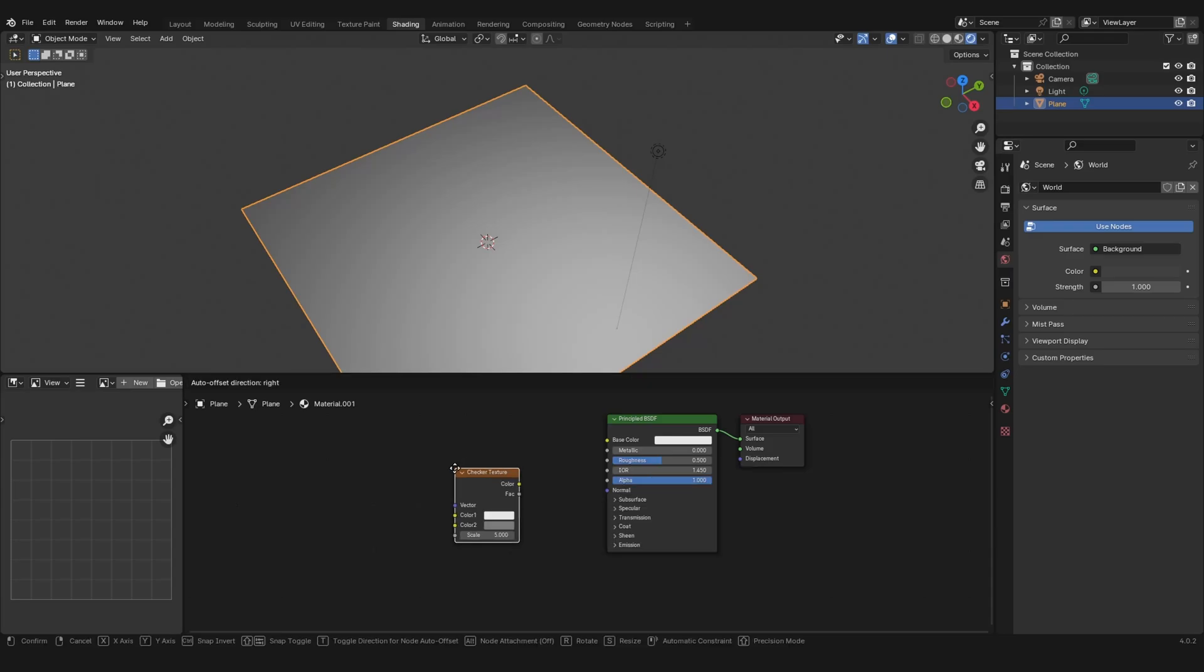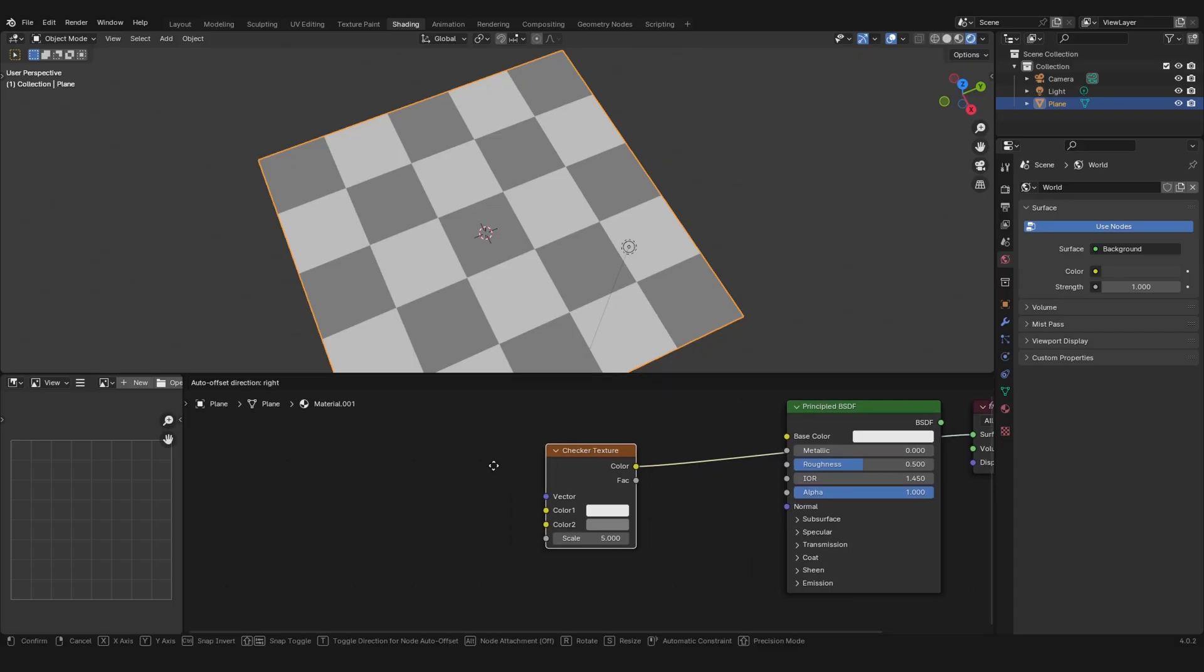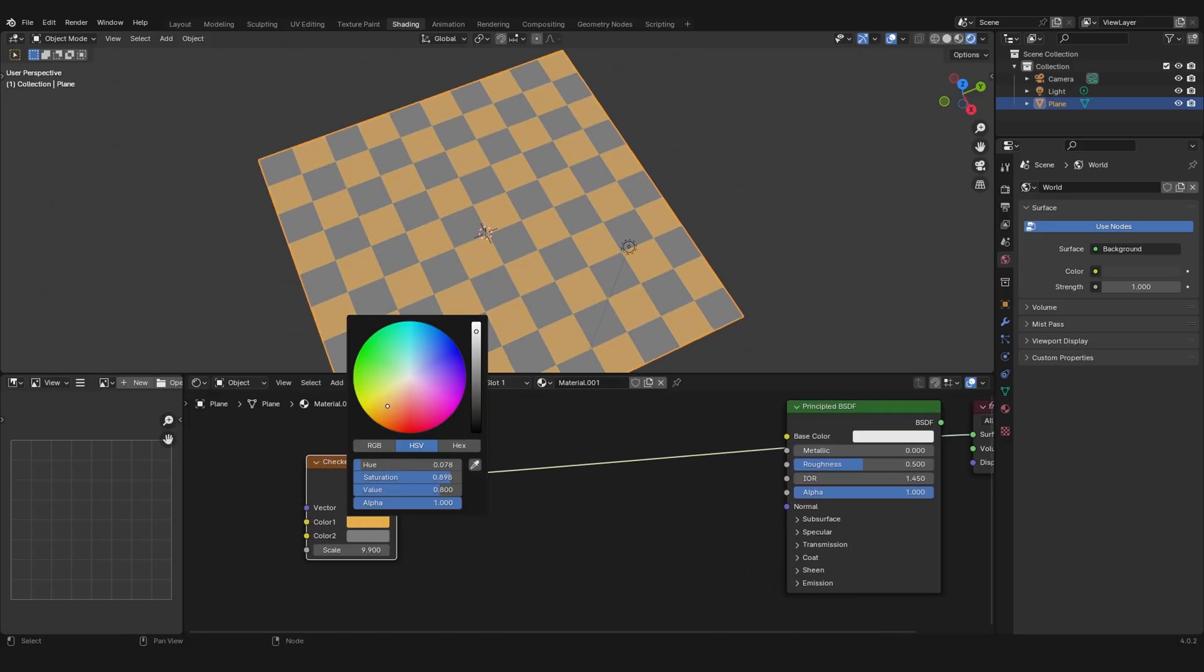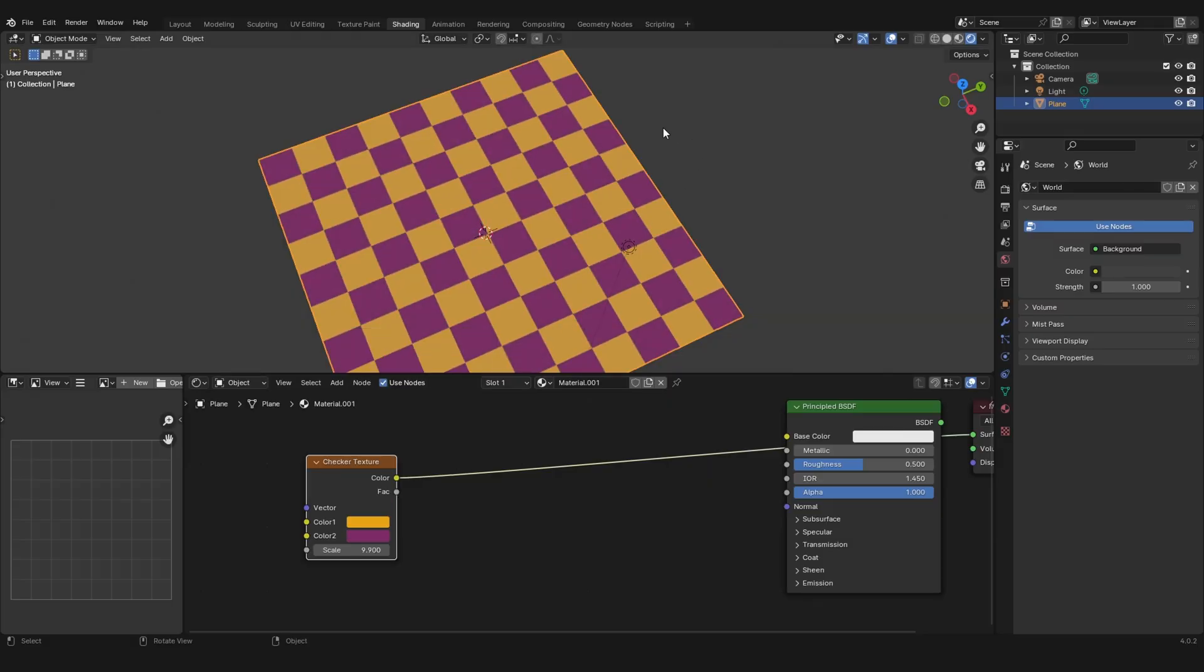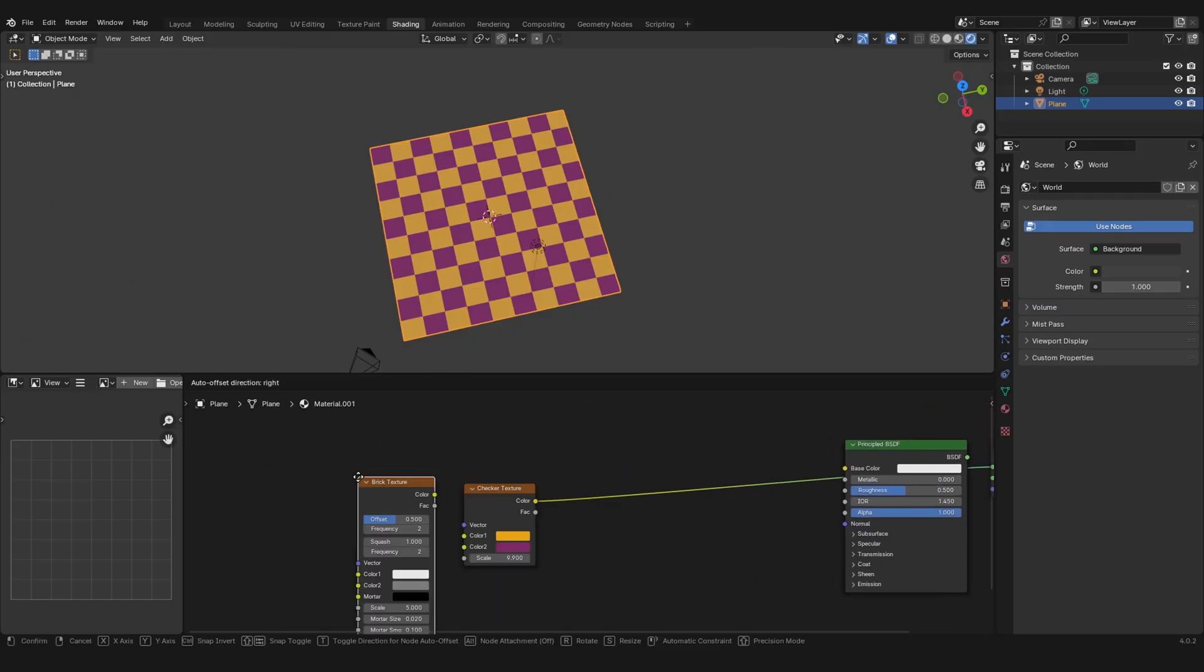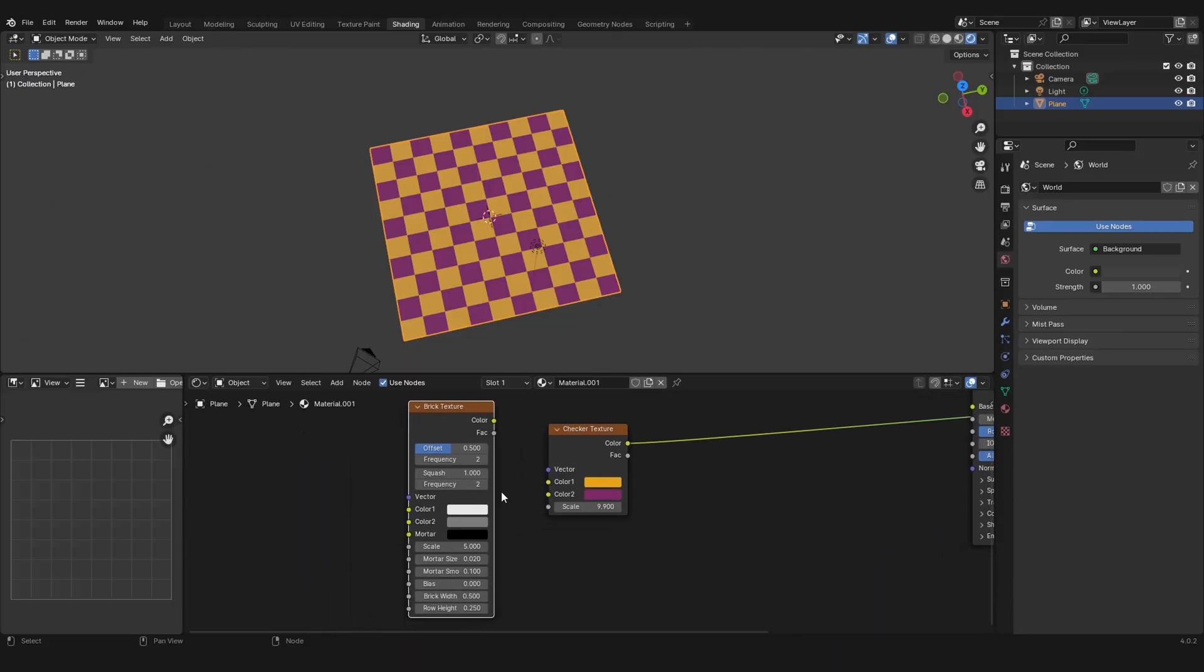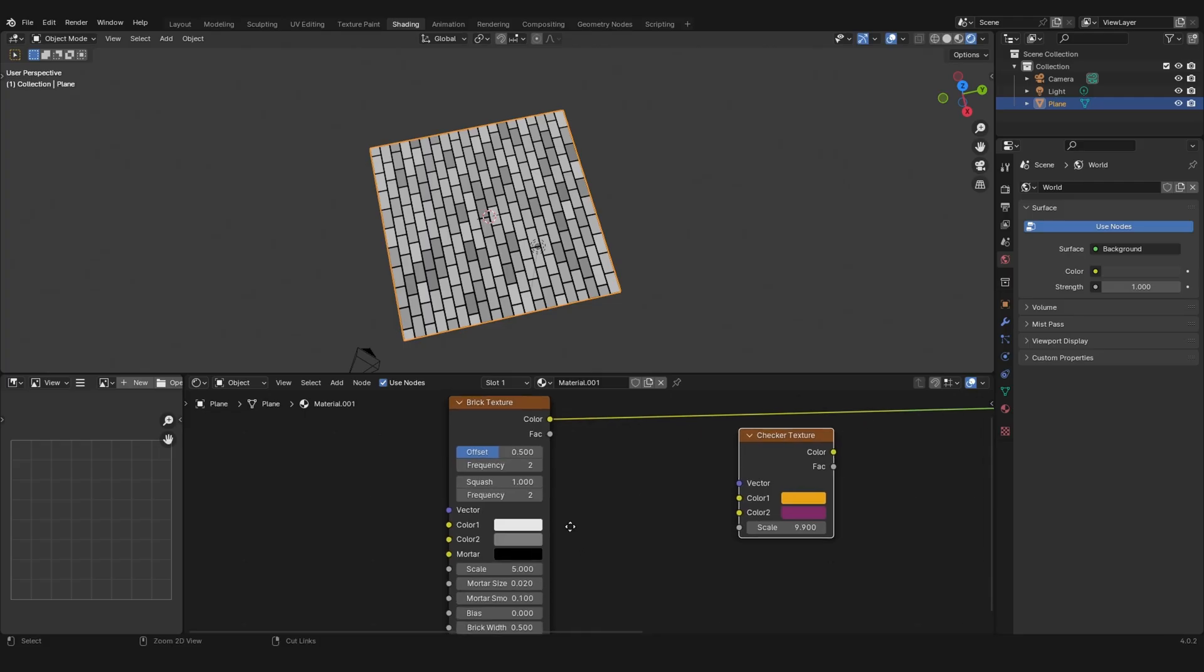There's this node in Blender called checker texture and you can do some pretty cool stuff with it, like change the scale and also change the colors. But there's nothing more than that and this is the downside - it's so limited. But in Blender there's a better way to do pixelated textures and it's using the brick texture.